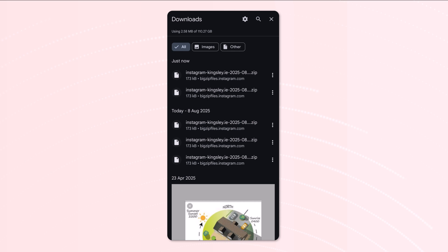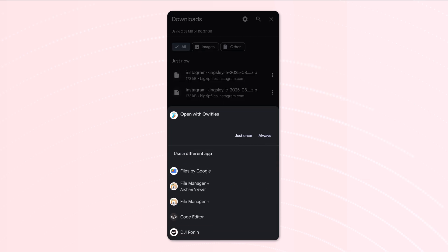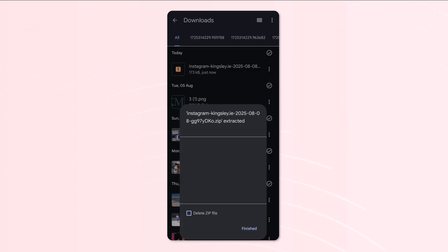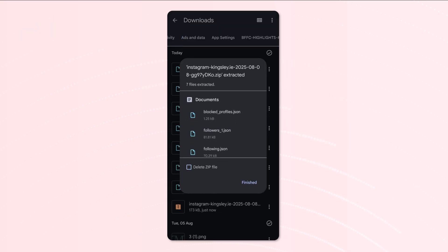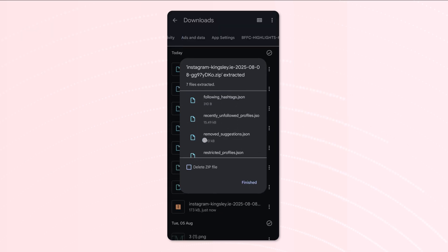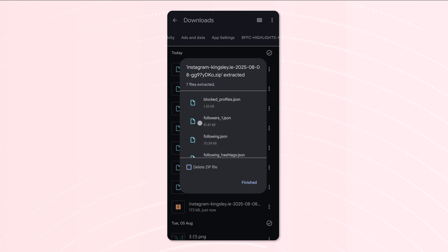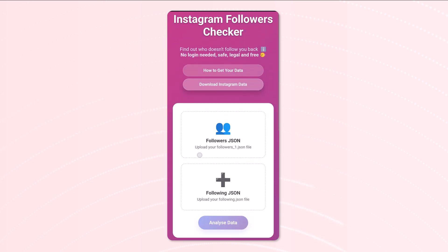As you can see, there's a couple of them here, so we'll take this first one and then we'll extract it. And you can see here, these are all the files that come in that zip. The important ones are followers_1.json and following.json.